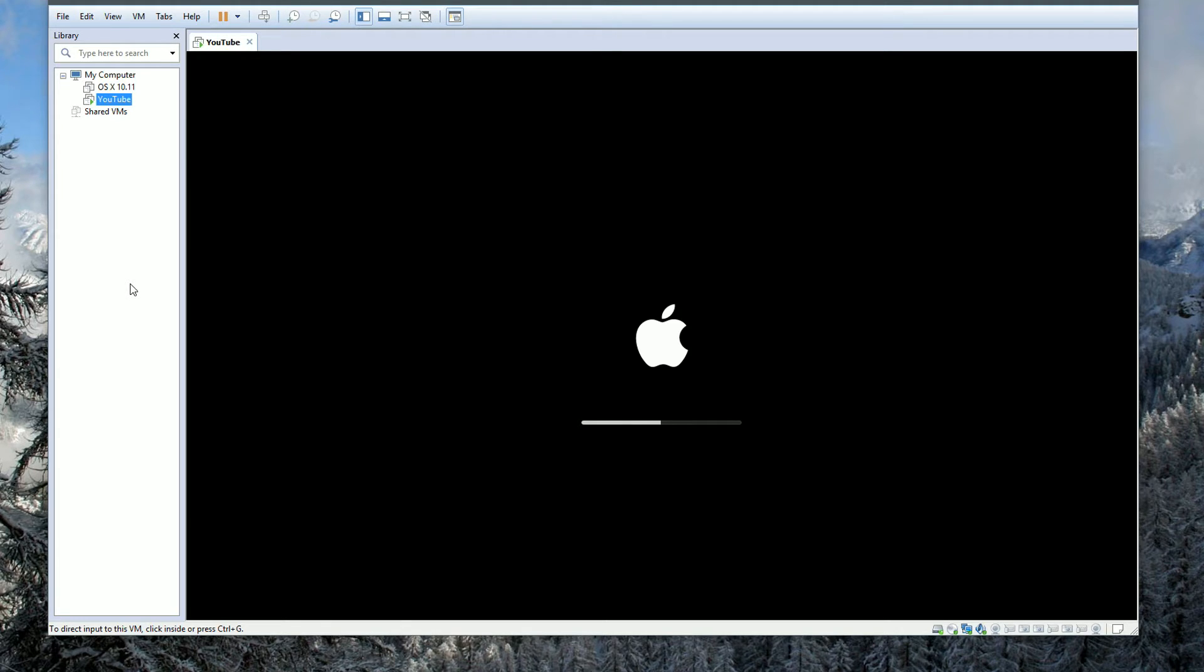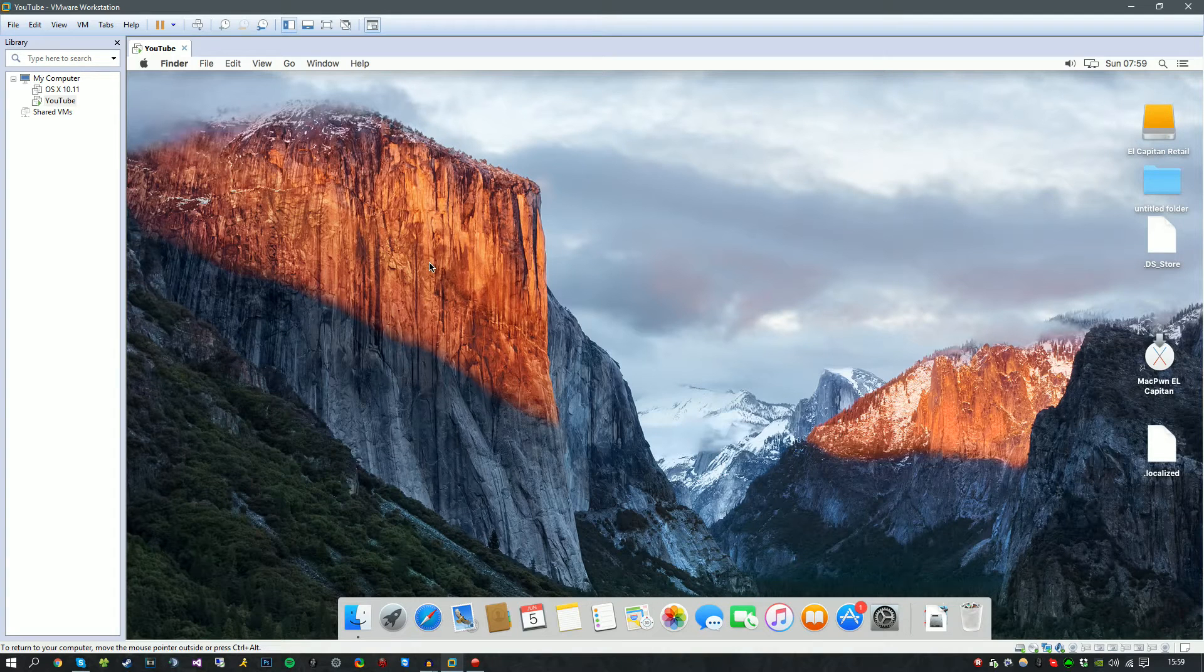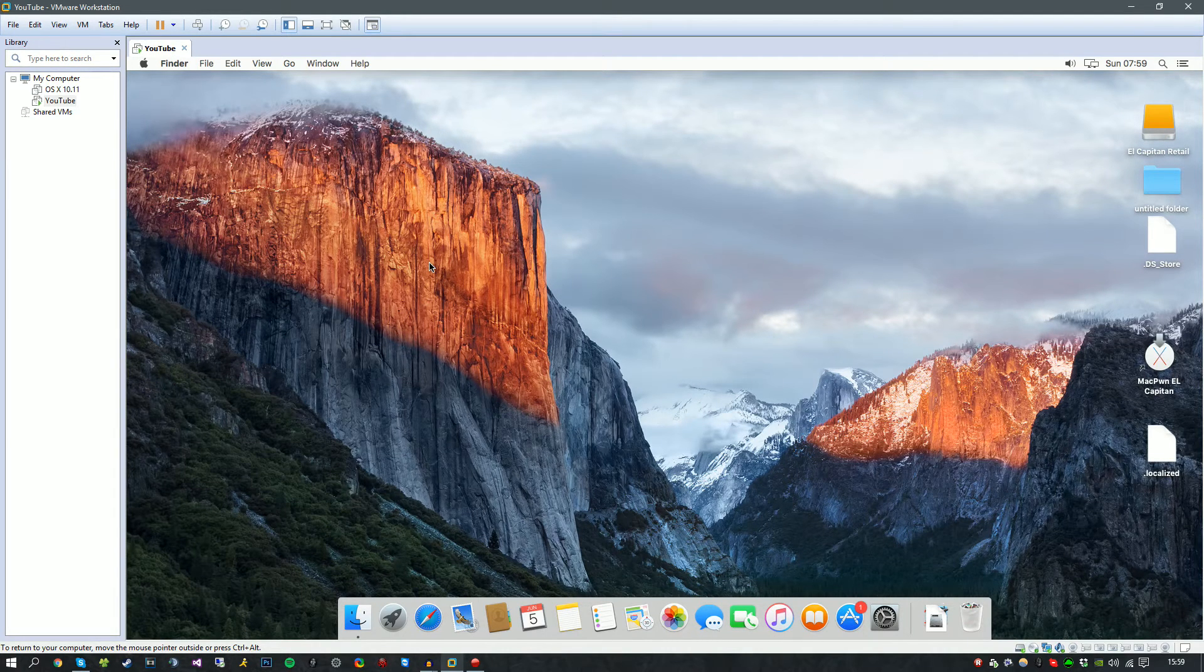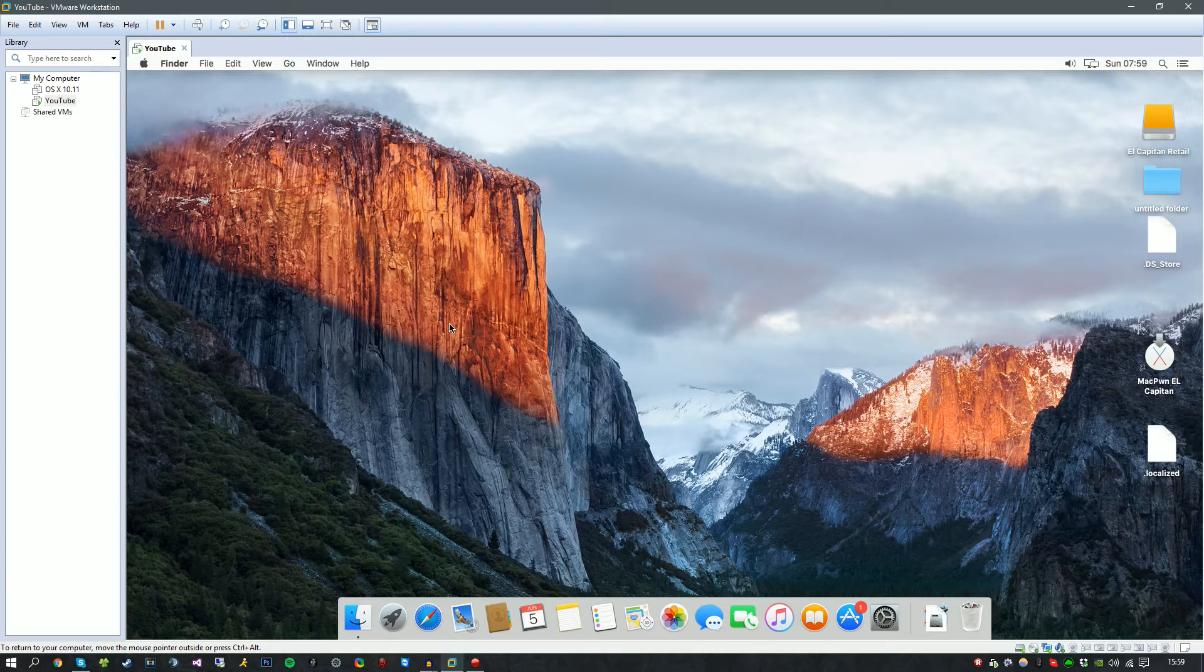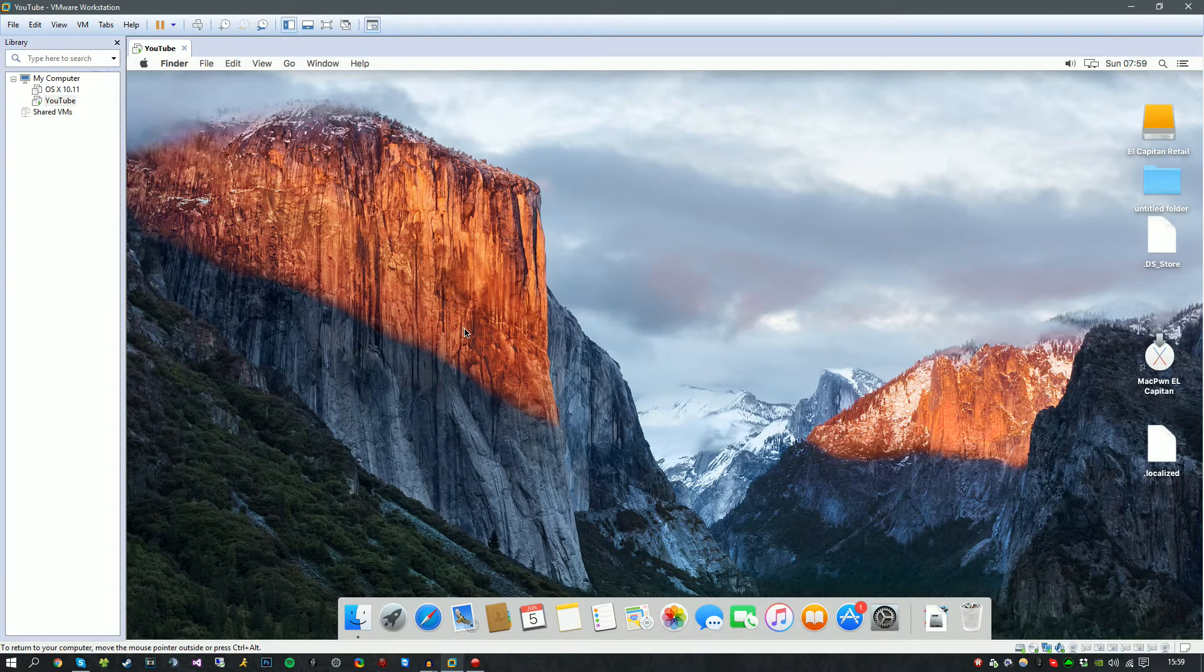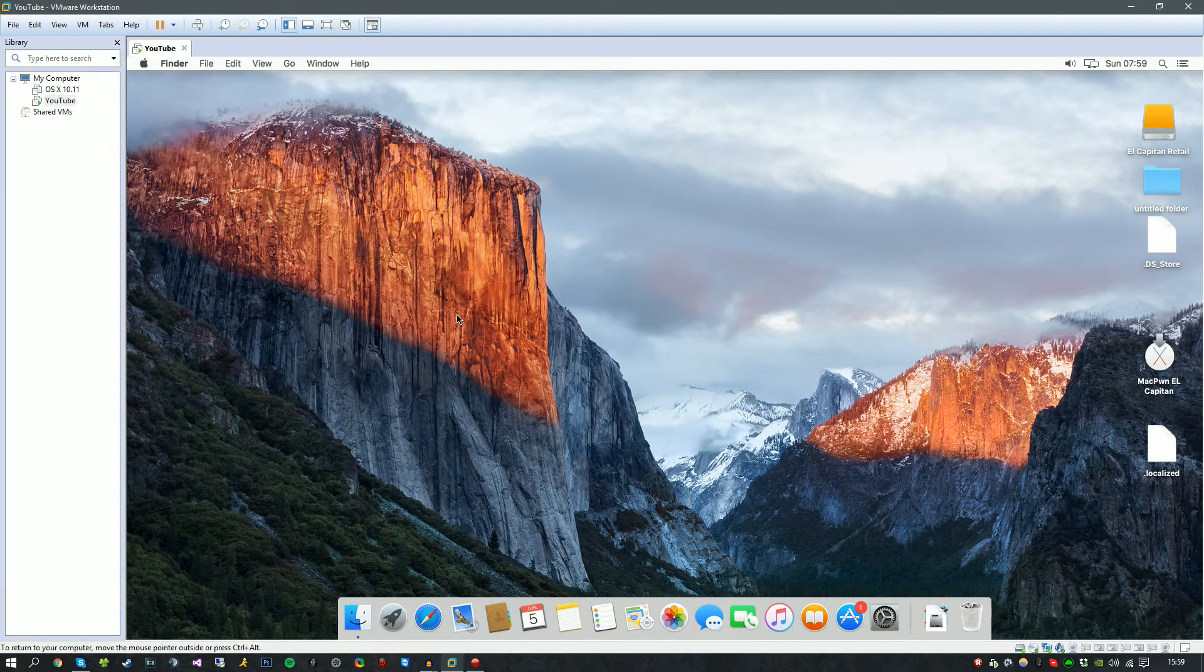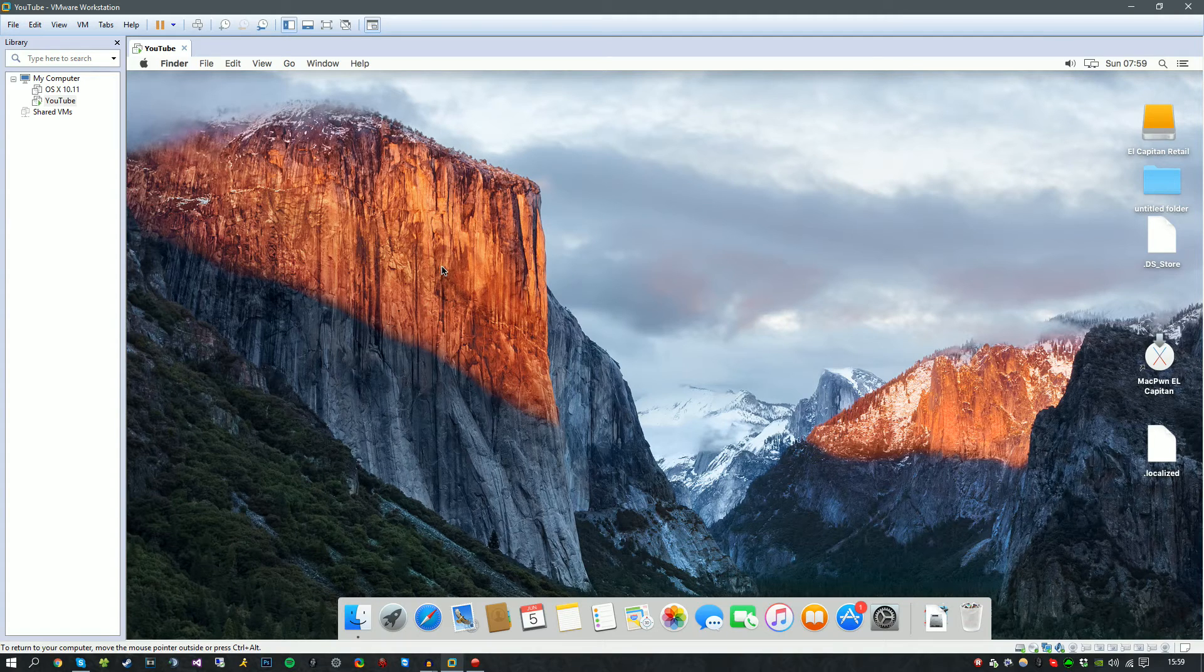Okay guys, I've set up my account and successfully completed the setup wizard. Once you get to this page, you can go ahead and sign into your account. And there you have it guys, Mac OS X 10.11 El Capitan successfully installed on VMware Workstation.